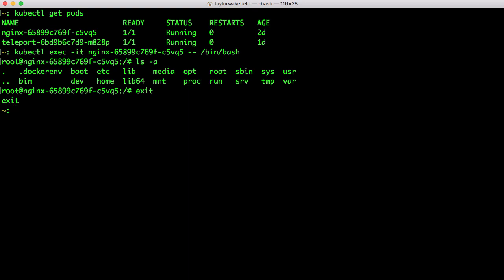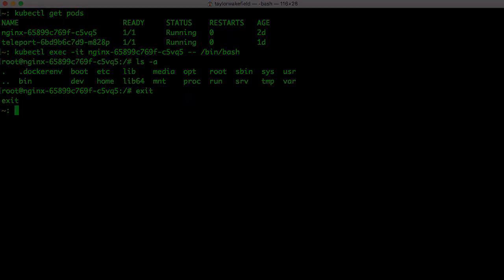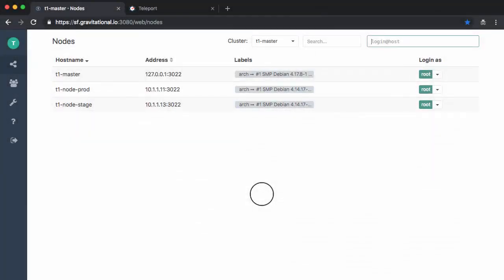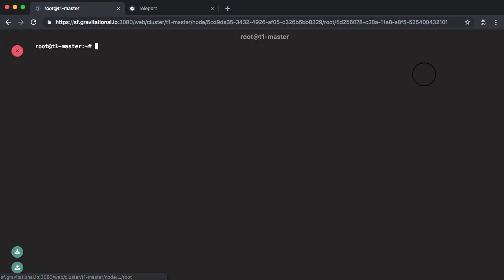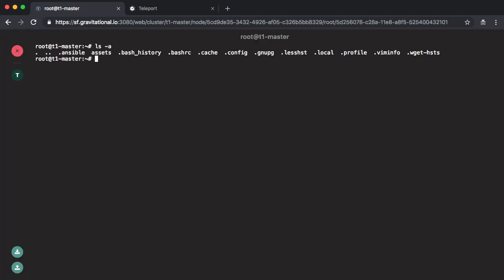So let's go to the Teleport Web UI. We can see the same servers in the node tab that showed up in my terminal. I can also access these servers through the Teleport Web UI.